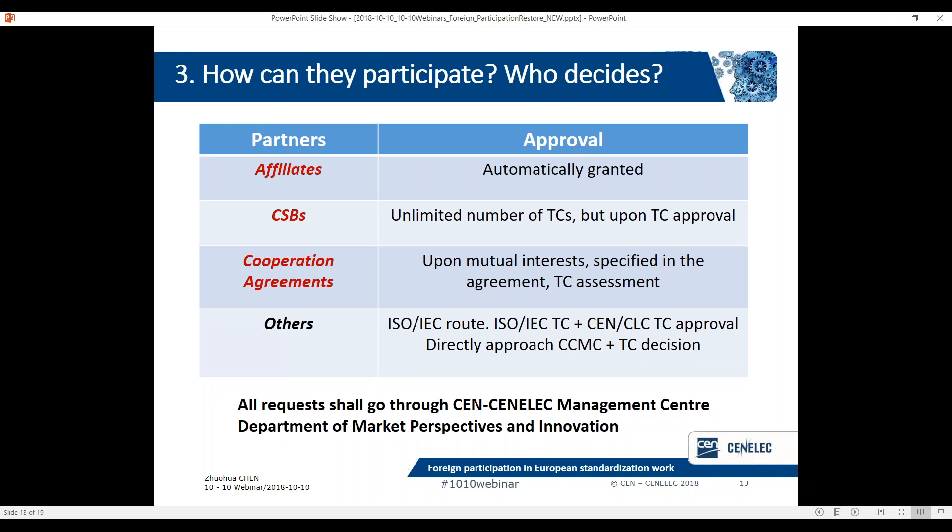A national standards body or national committee can also directly approach the CEN and CENELEC Management Centre even if they don't belong to any of those categories. The Management Centre will then contact our TC, which will discuss and decide if such observerships could be granted, but they will not be given priority. All requests should go through the CEN and CENELEC Management Centre. The Department of Market Perspectives and Innovation, which is my department, deals with international cooperation matters.